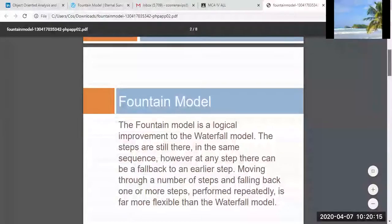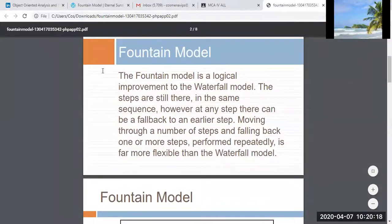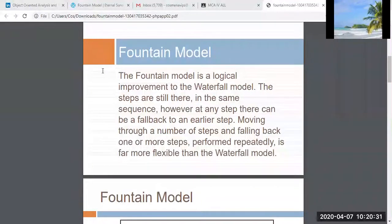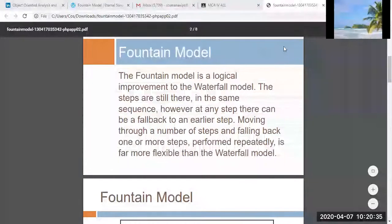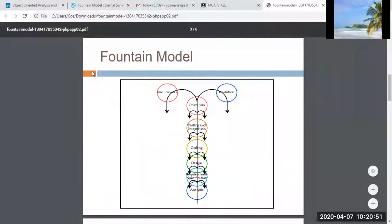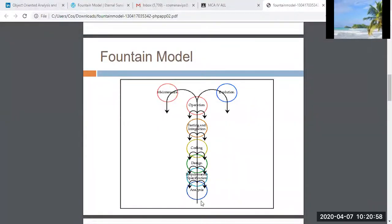The fountain model is a logical improvement of the waterfall model. The waterfall model was not very successful for the industry because you can only go in one direction. Suppose you are in the requirement phase — you go down to the analysis phase, then to design, then to coding. There is no way to climb back up. If you are in the design phase and want to re-enter the analysis phase, that cannot happen in the waterfall model.